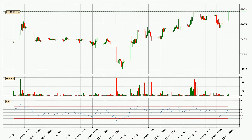Jumping to the hourly relative strength index, the current hourly RSI of 65 is located in the upper region, meaning that the price is being overbought and we can expect it to come back or for the price to remain on track for some time.